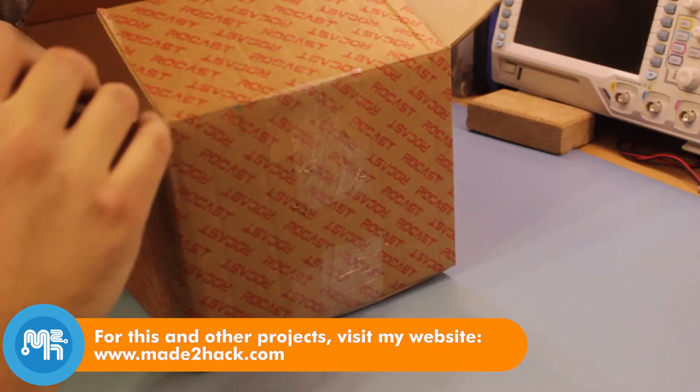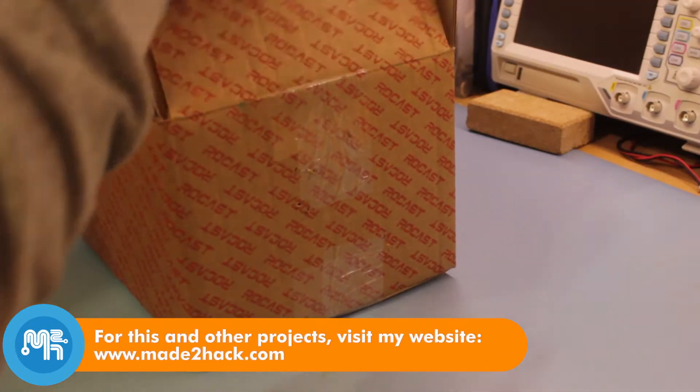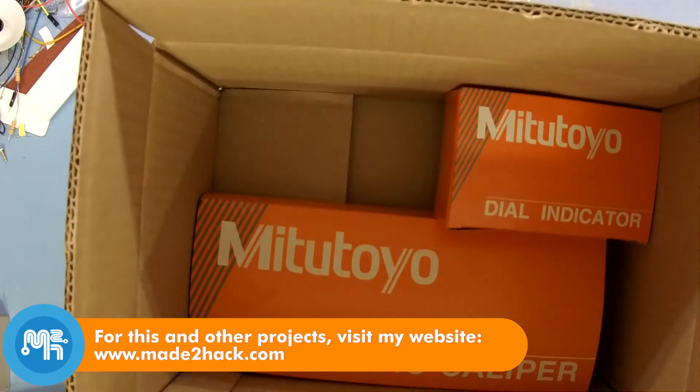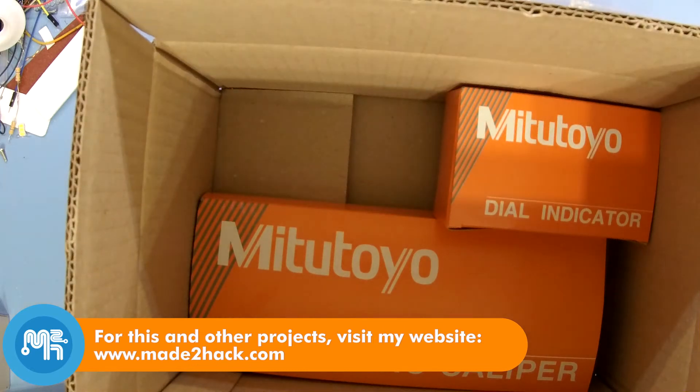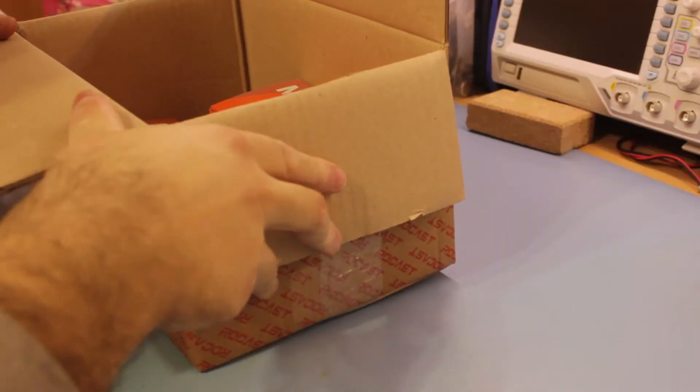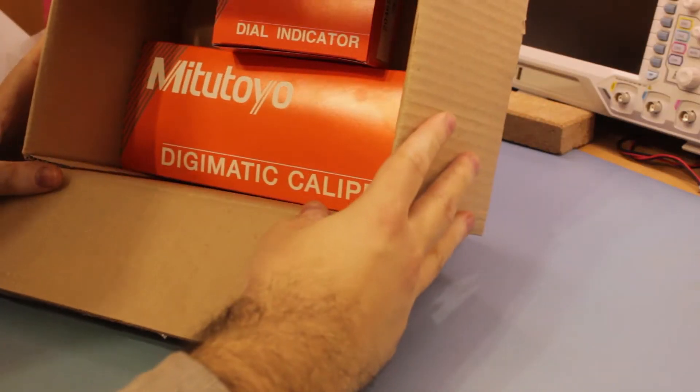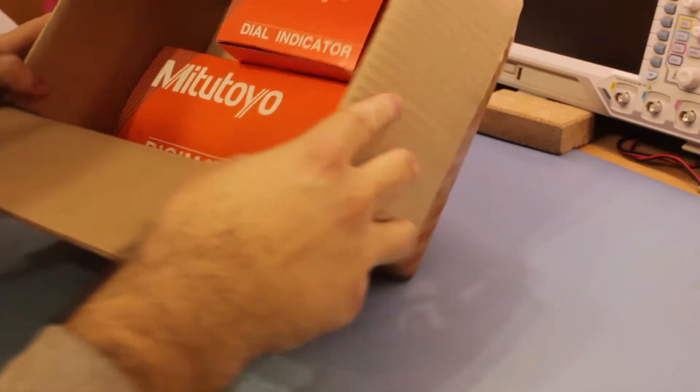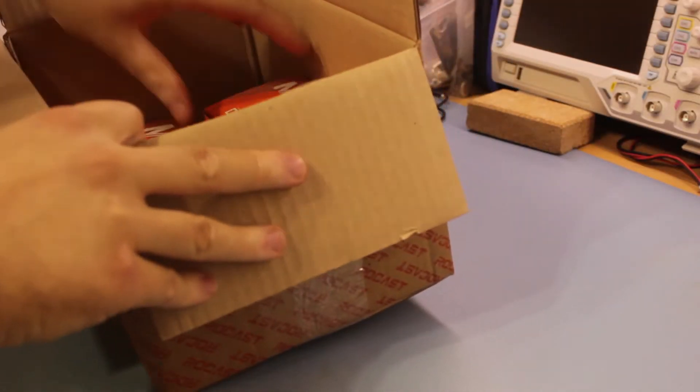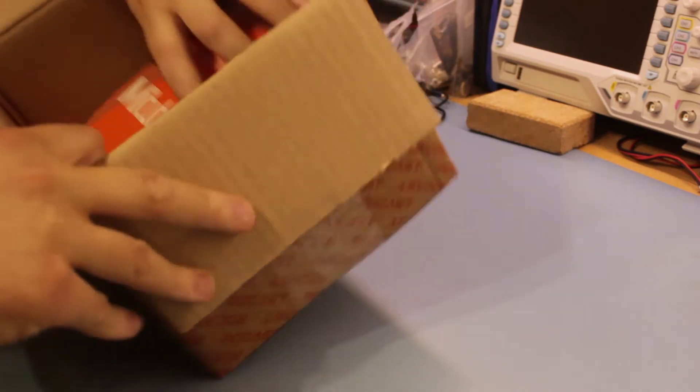So my Mitutoyo distributor recently had a sale on the new Digimatic Absolute calipers for 84 euros, and I jumped at the chance of buying one.